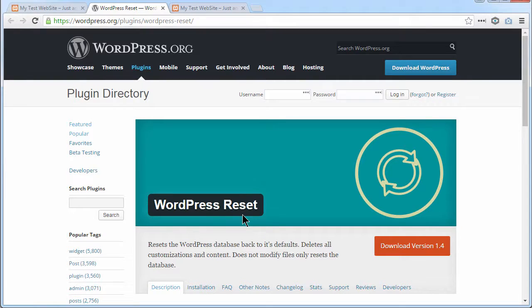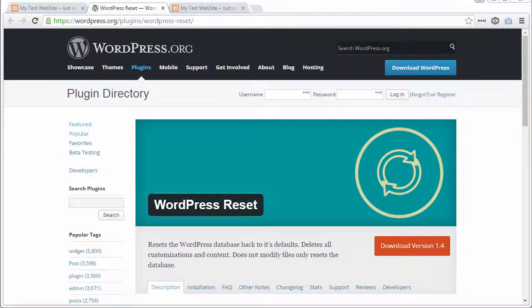But make sure you're about to delete all of the content inside the website. So make sure that you're using a test site. It's really easy to destroy a live site by accident when you're doing this.